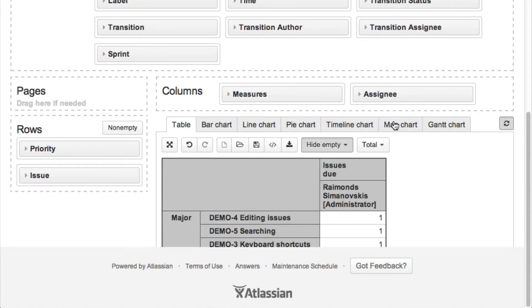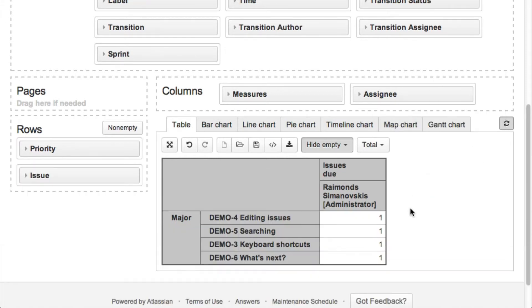And when we have seen the details, we can go back to the summary report.